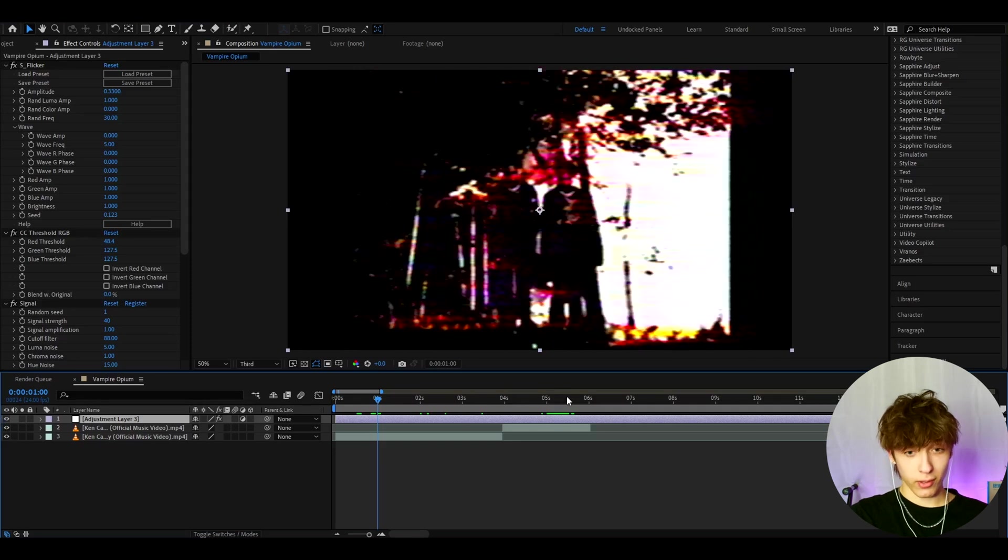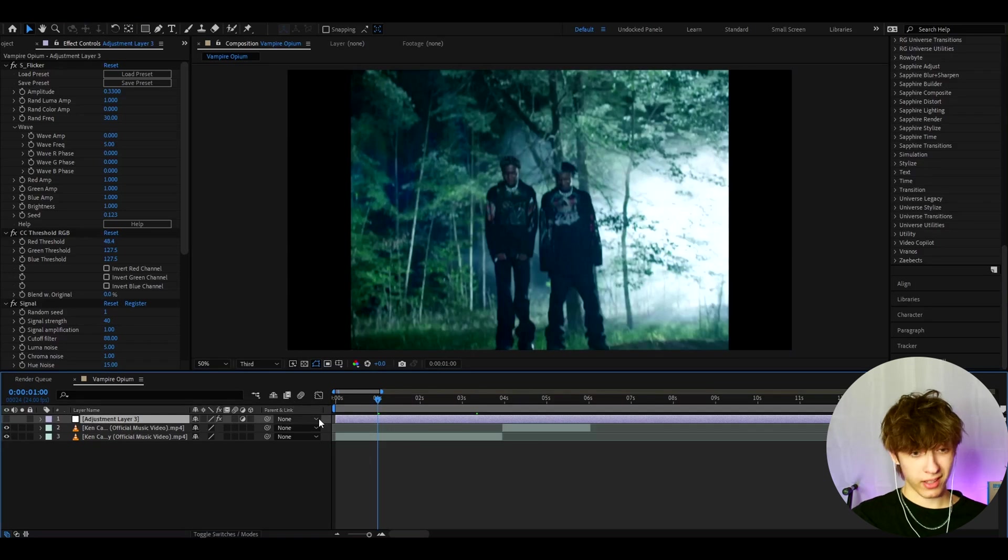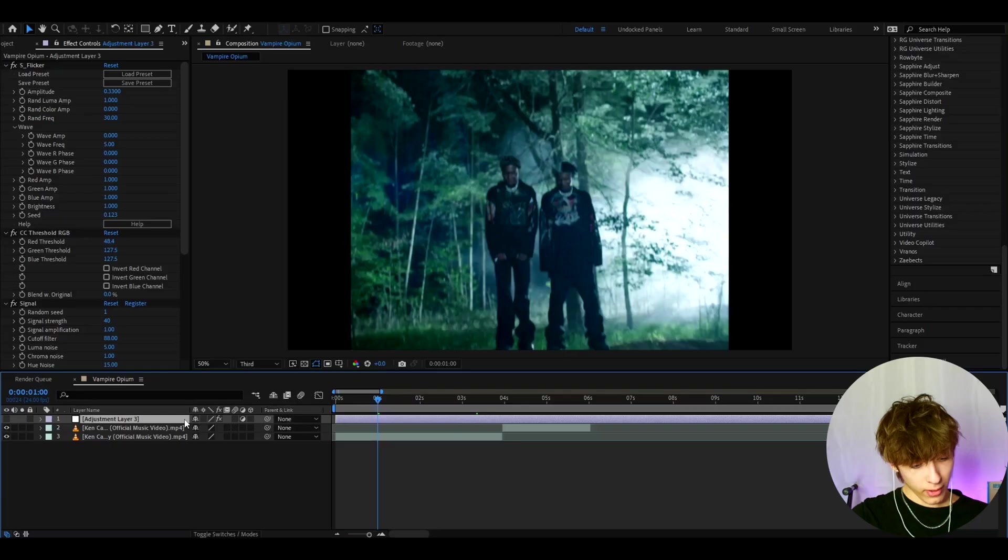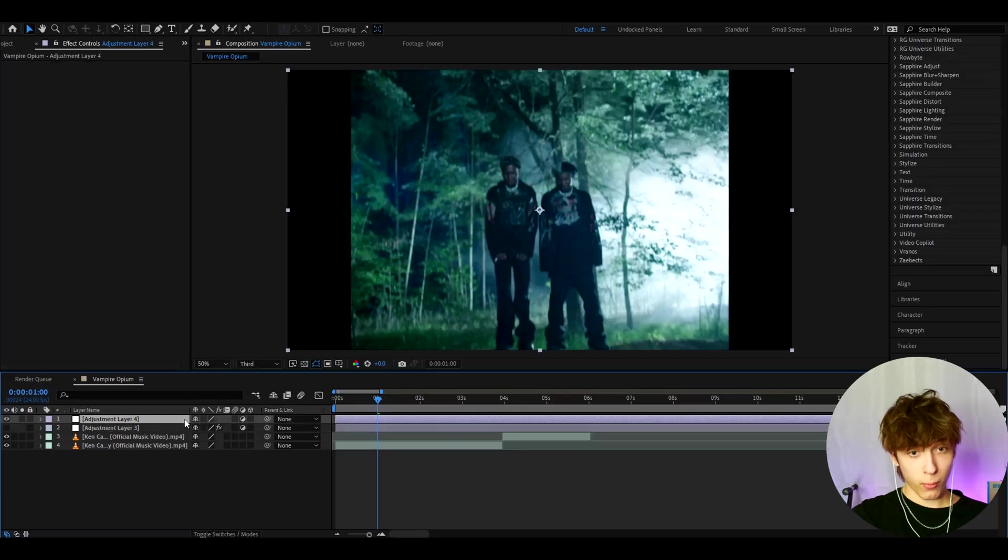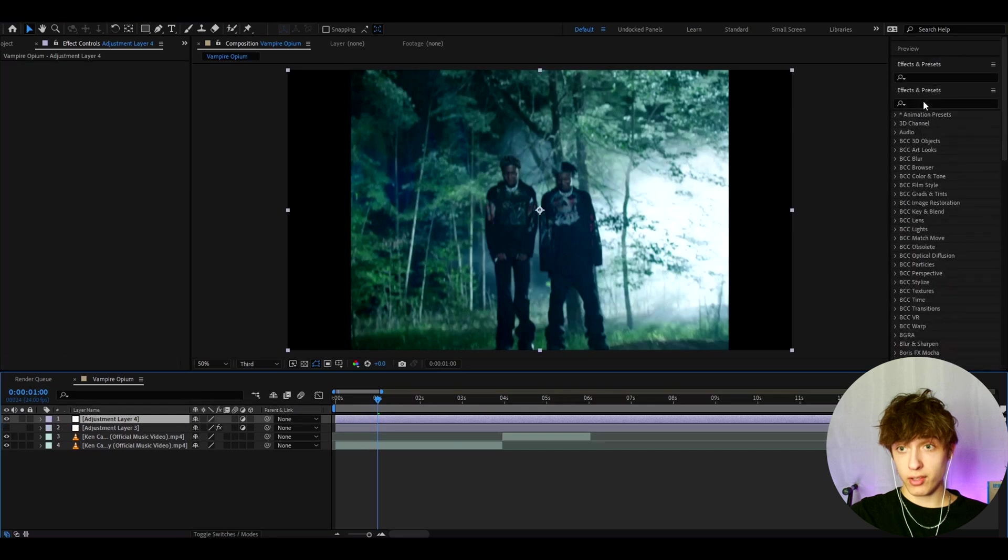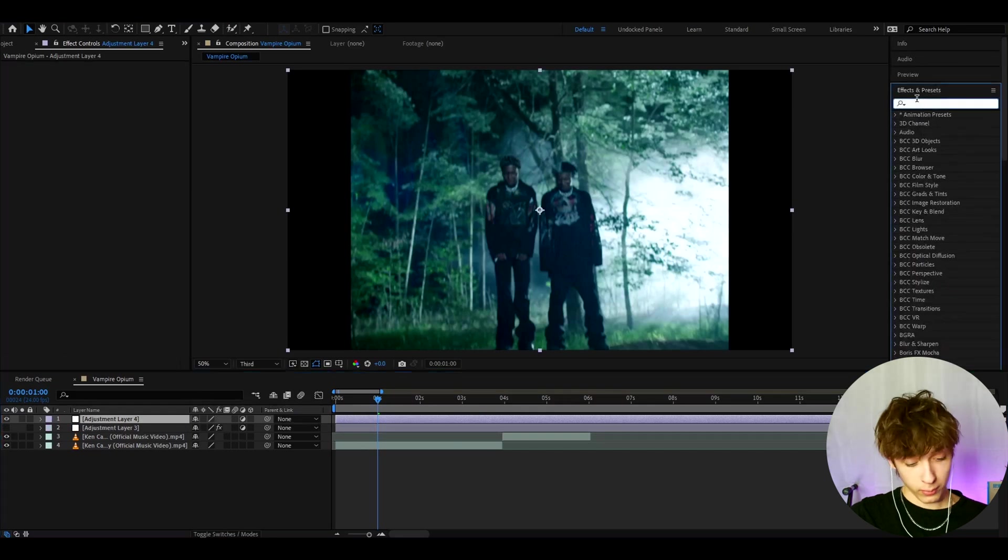And guys, if you want other crazy opium effects, I actually have an opium presets pack. In the pack, I also have glitches and text. But now I just want to show you what kind of effects you can get with just the actual effect preset.